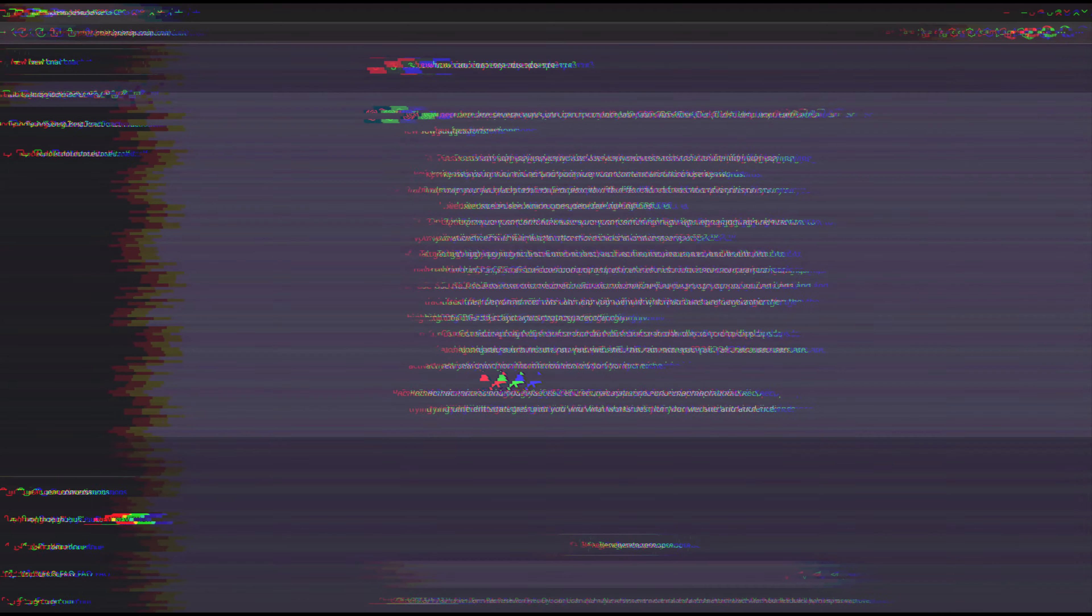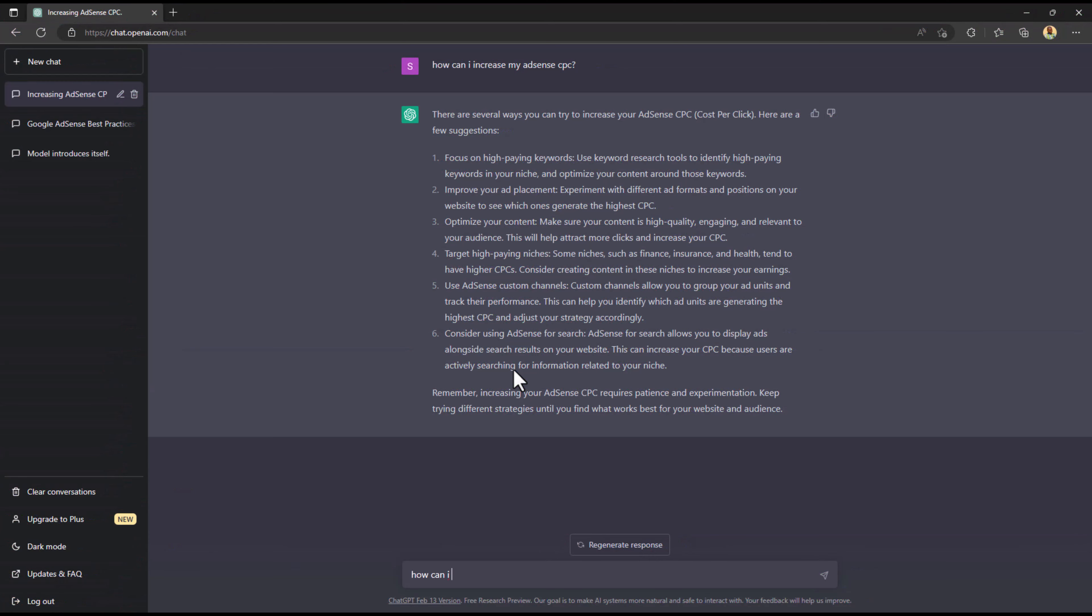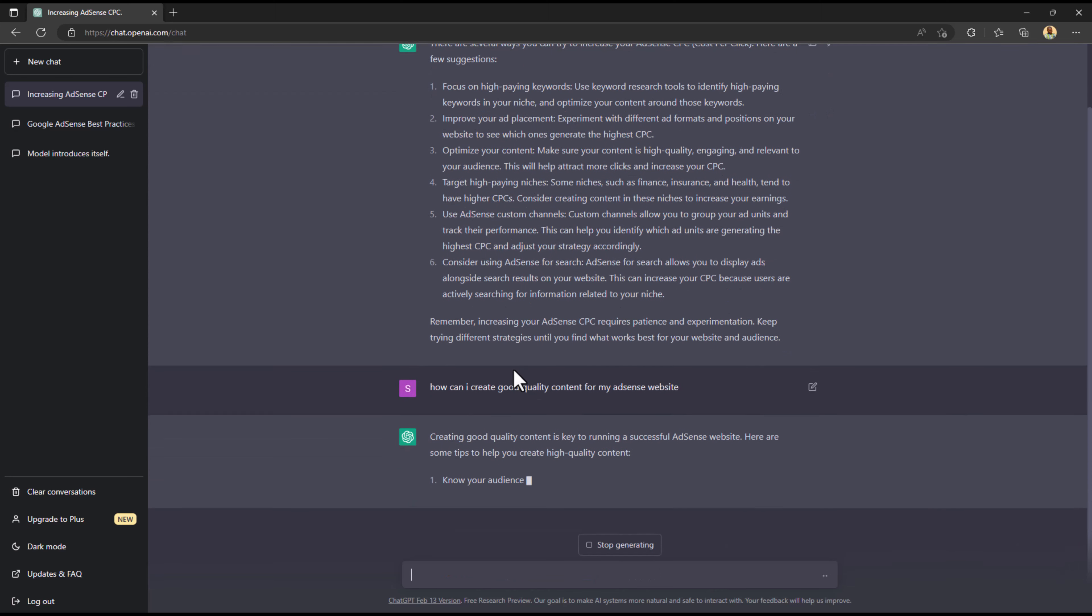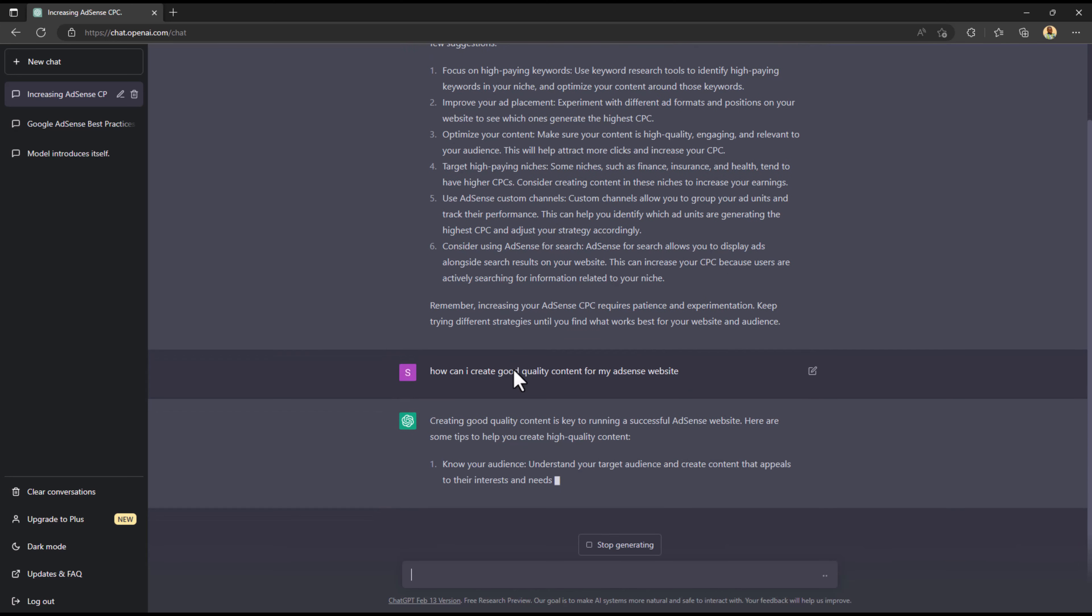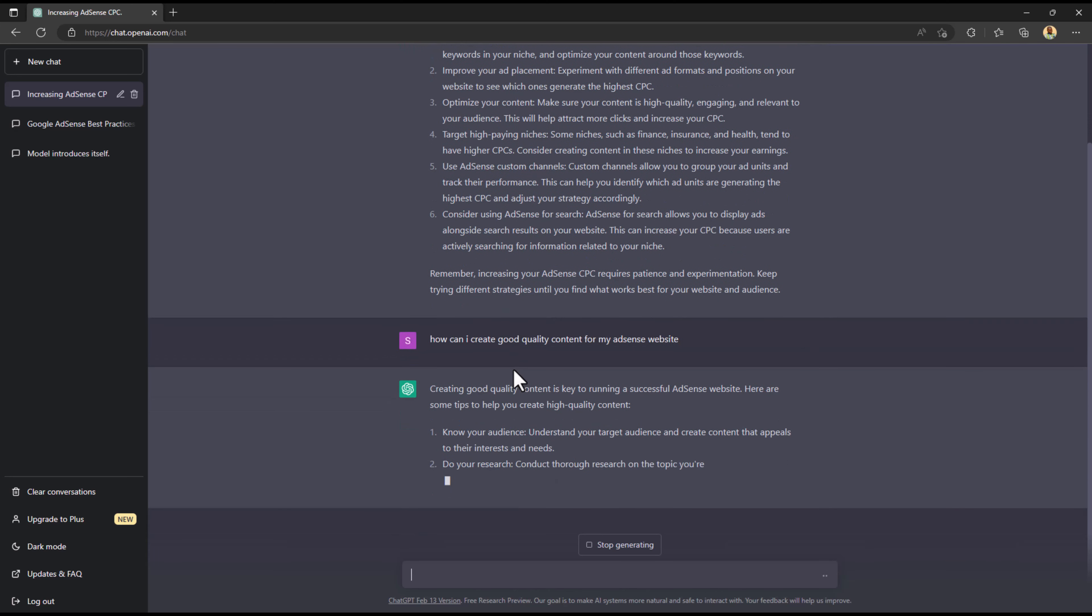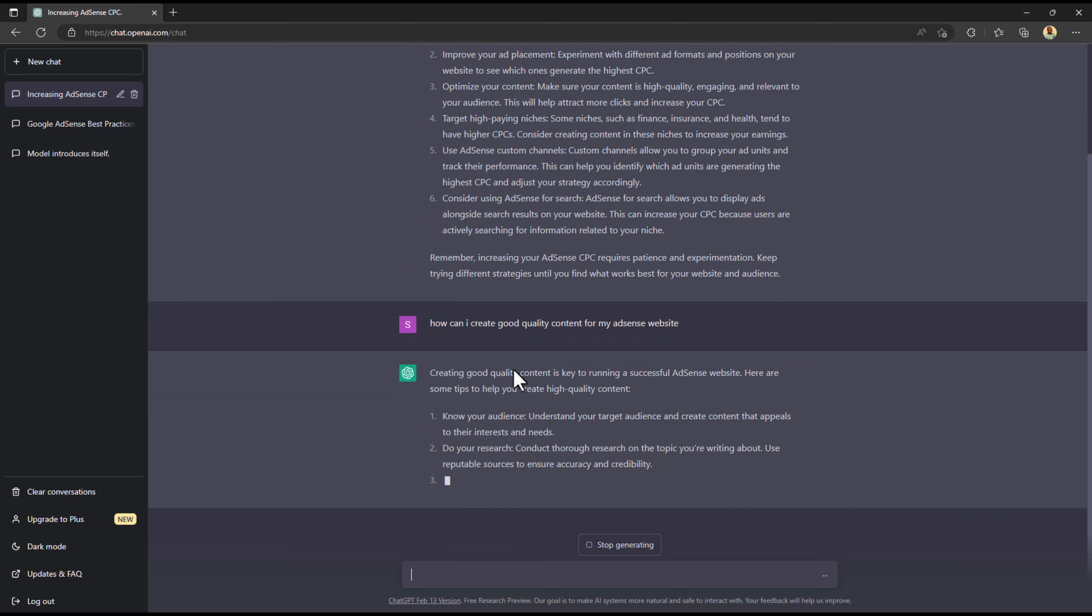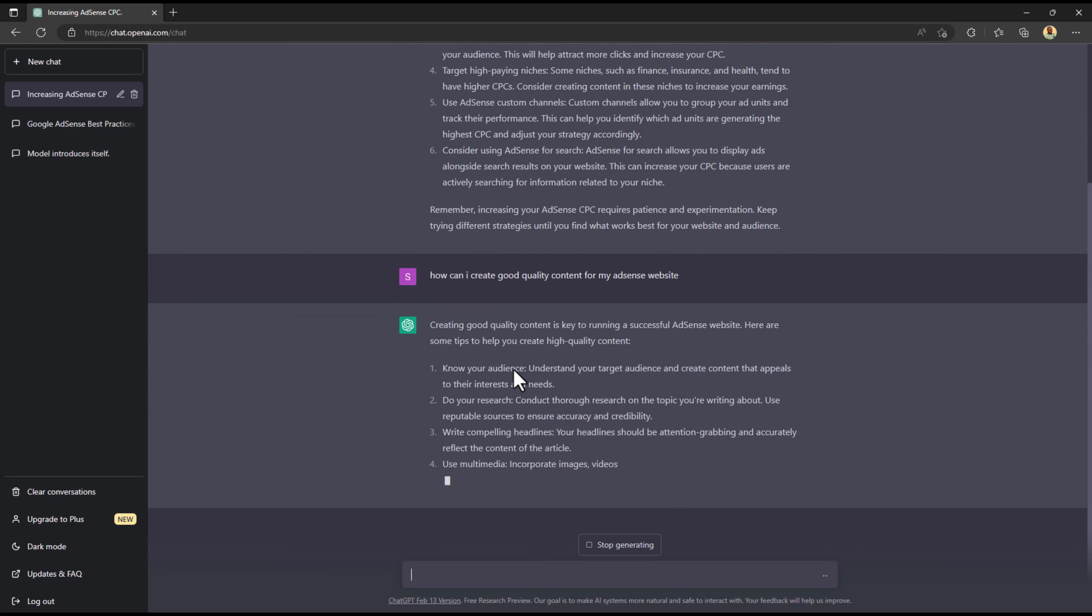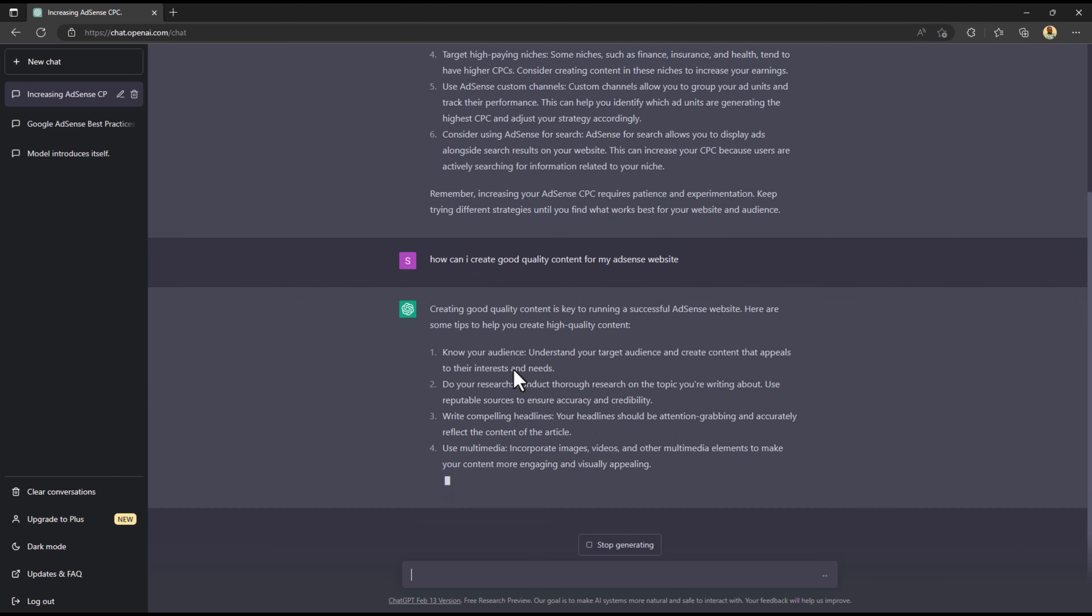I asked another question: how can I create good quality content? You actually asked me to improve my content, so how do I create good quality content? It went ahead and answered like it's supposed to, it's a robot so it has to answer.